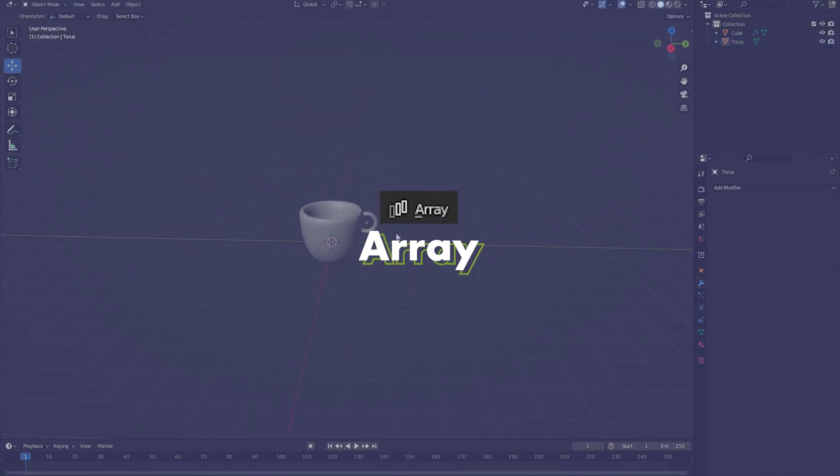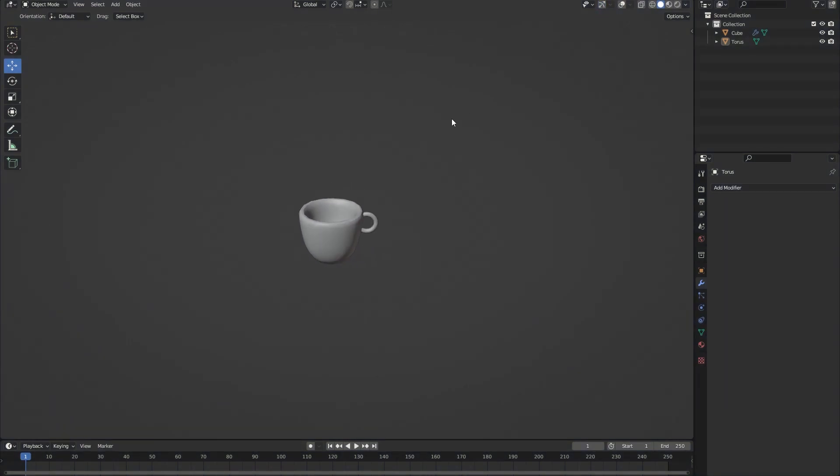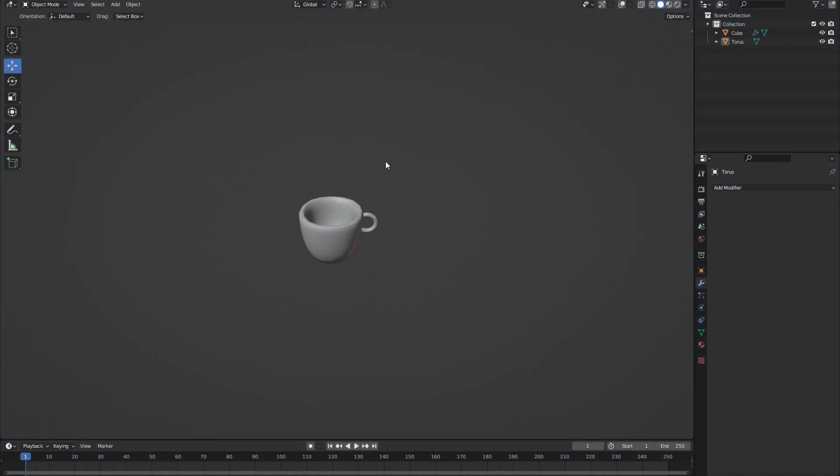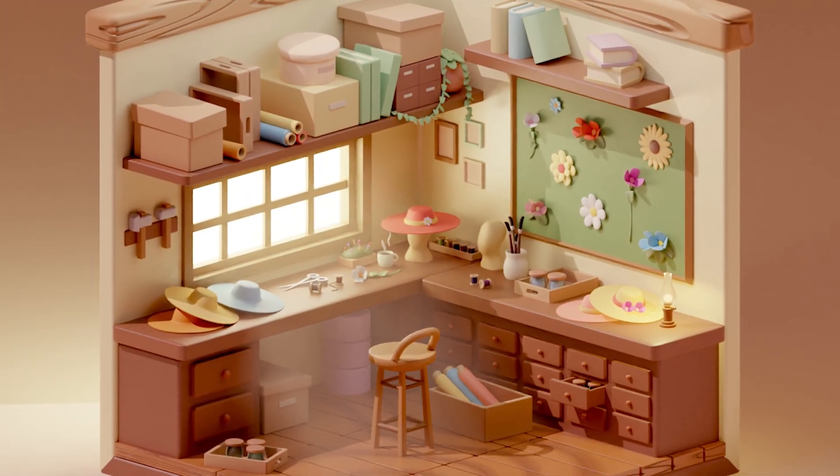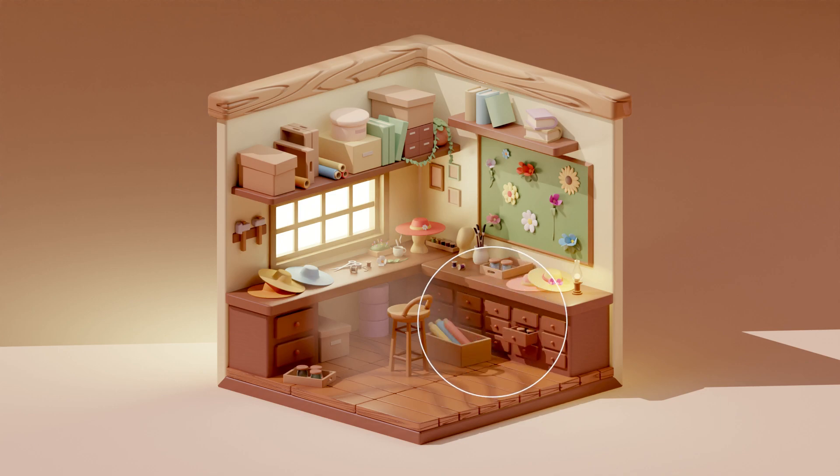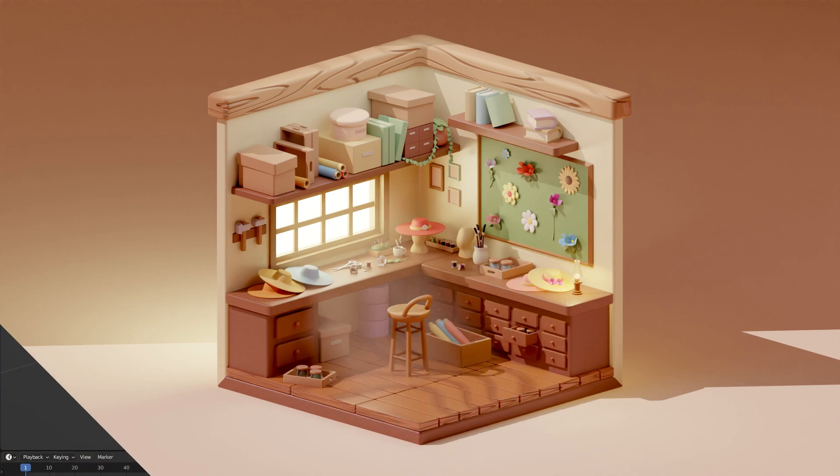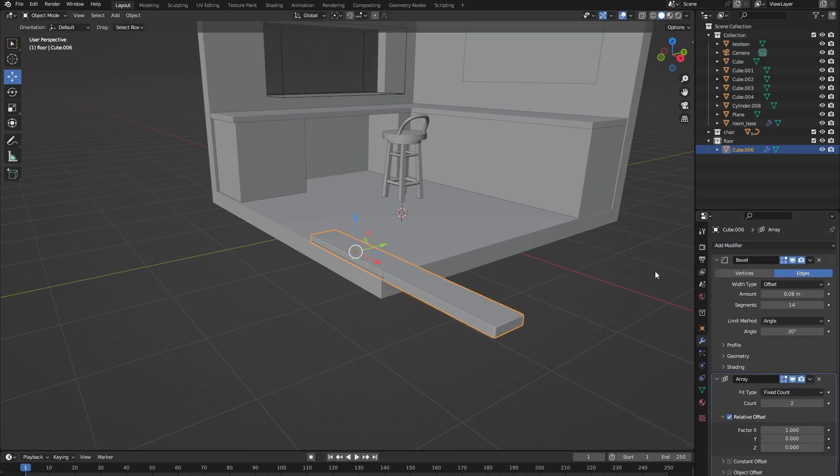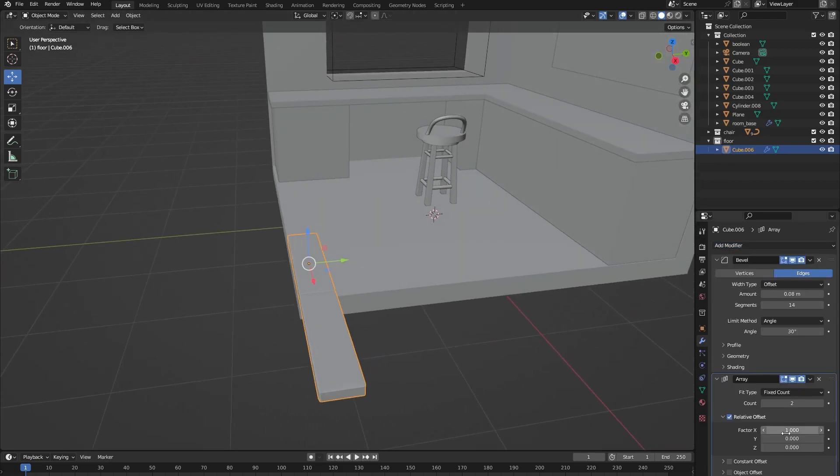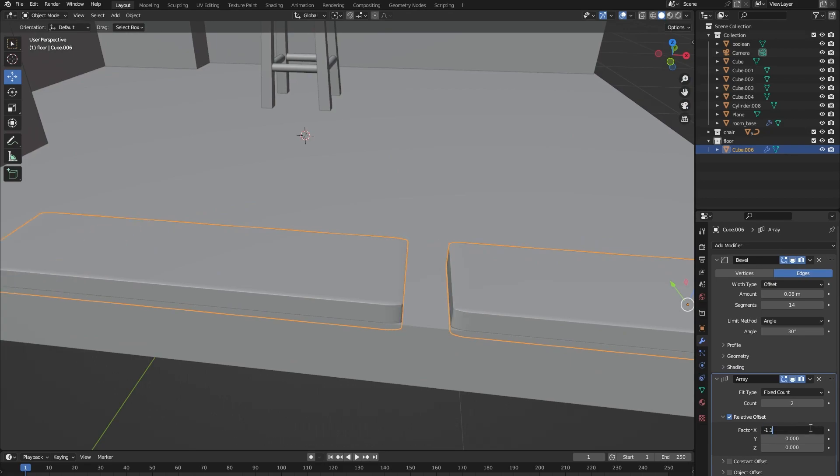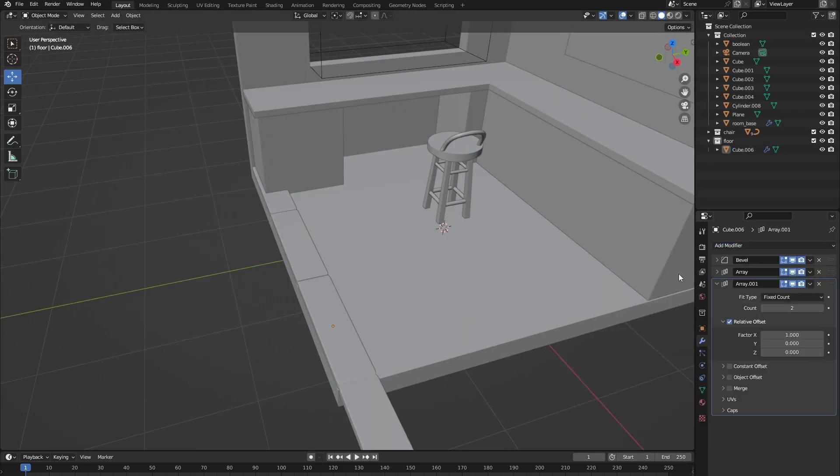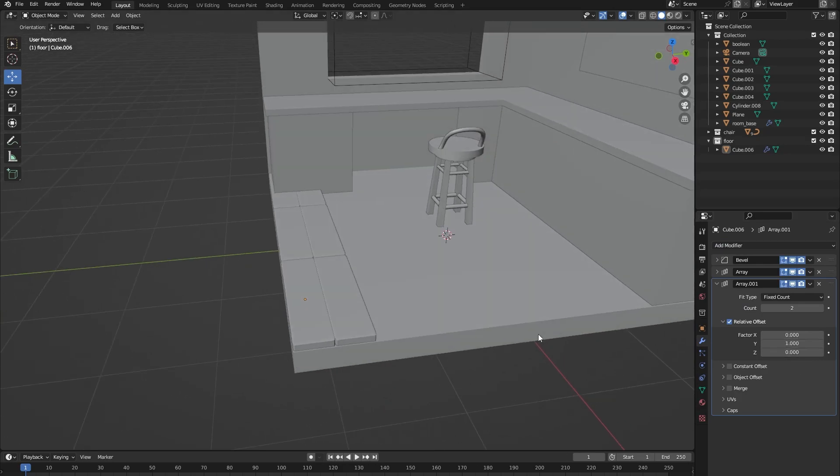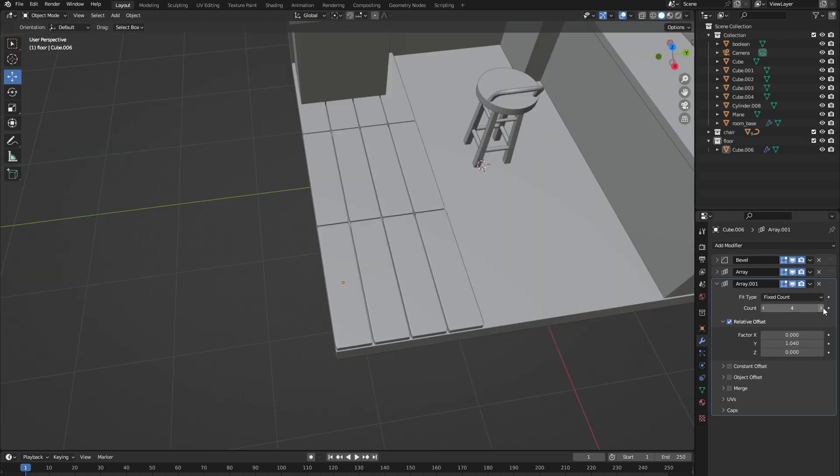Finally we're also going to add array modifiers to specific objects that we want to duplicate in a straight line. For example the drawers in our cabinets but also for floor planks. Simply create a single floor plank object and add an array modifier to it. Change the offset scale and change the array amount. You can also stack multiple array modifiers on top of each other like this. And finally we can use this to create our floor.